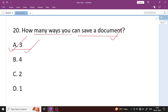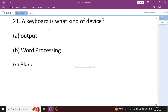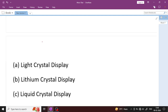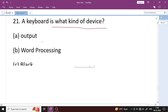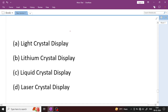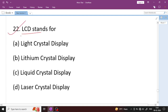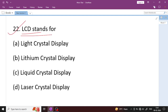A keyboard is what kind of device? Options appear: a keyboard is an Input device. Among input, output, storage, and peripheral — keyboard is input because you enter data through it. Question number 22: What is the full form of LCD? LCD stands for Liquid Crystal Display — Option C is the right answer.